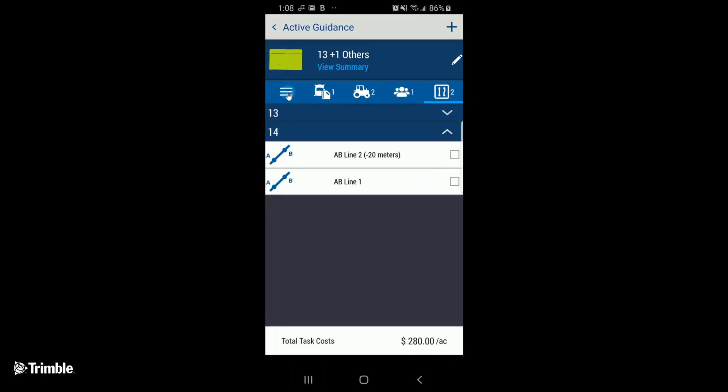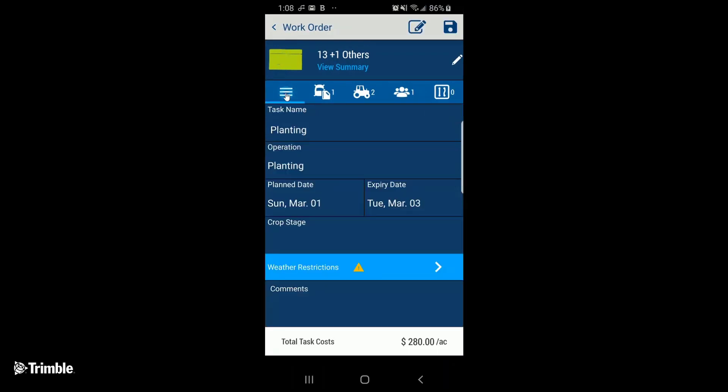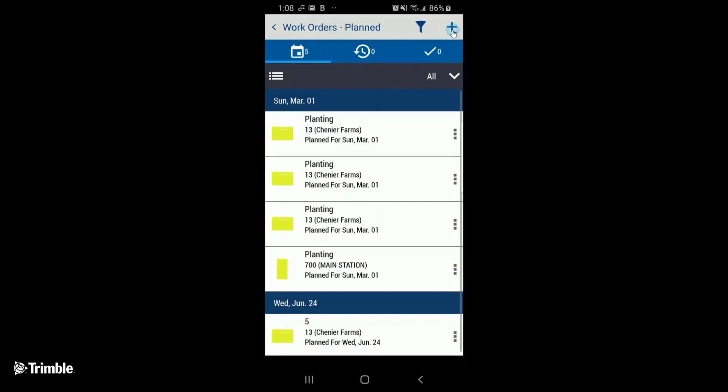Now that we have all the details of the work order entered, we need to go back to this work order's home page to save the work order.